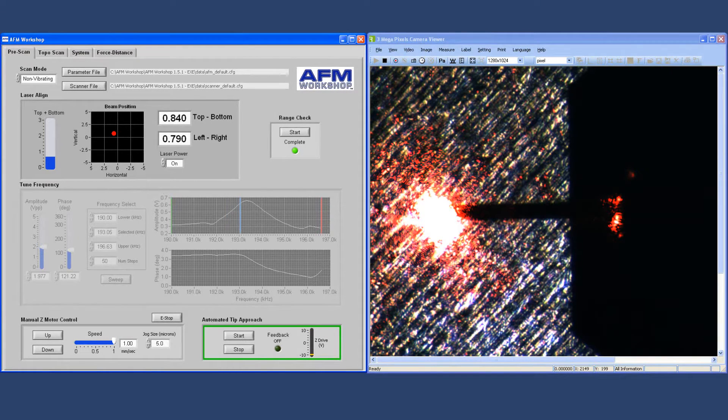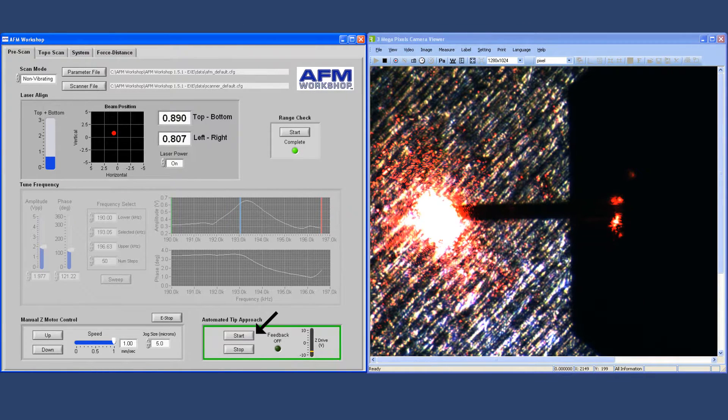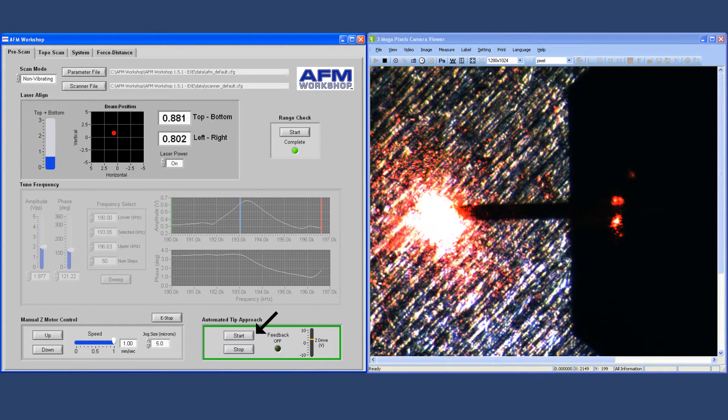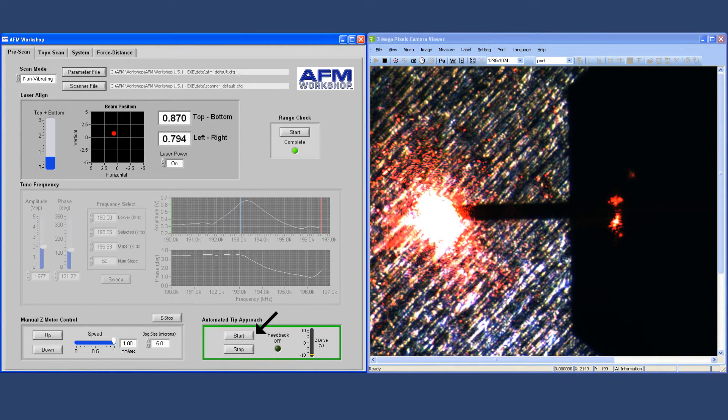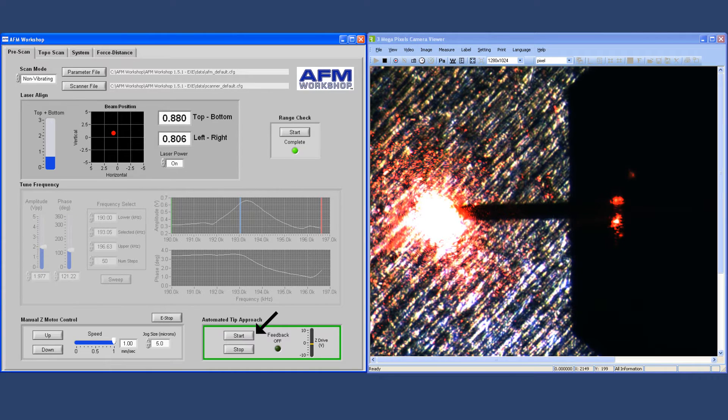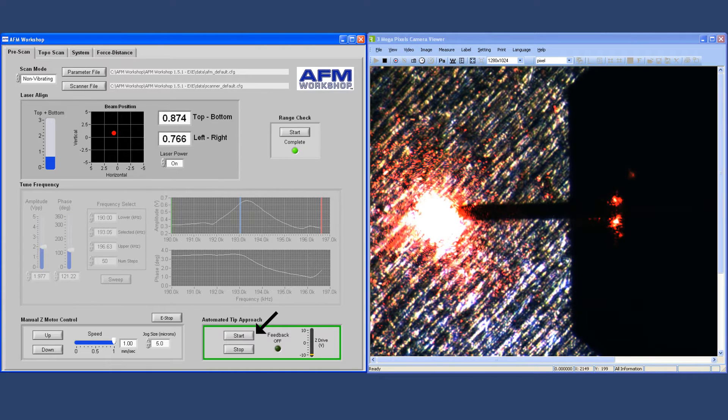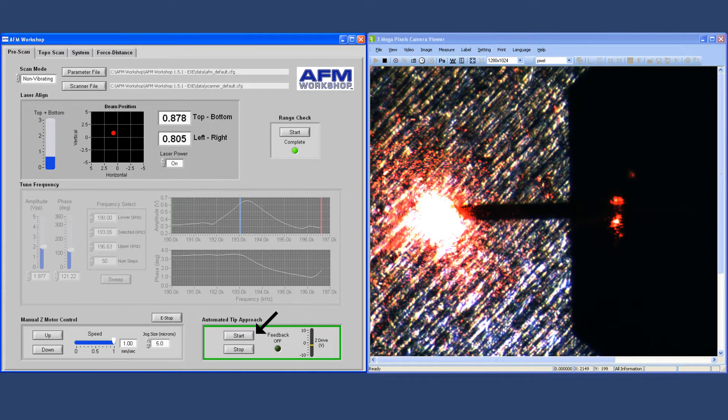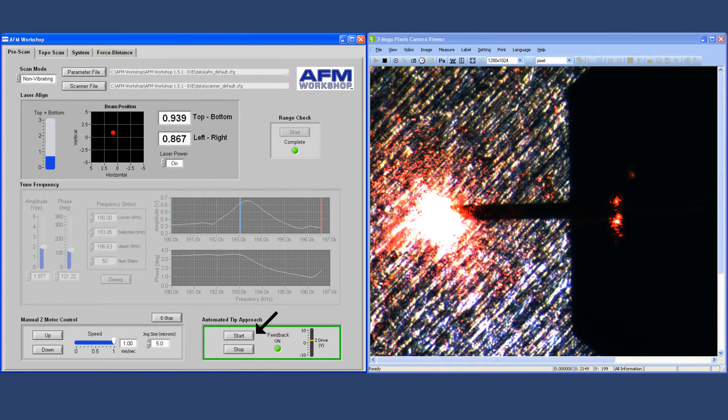Once this is done, you can go into tip approach and start moving the probe towards the surface. This takes a few minutes depending on the distance of the tip from the surface.